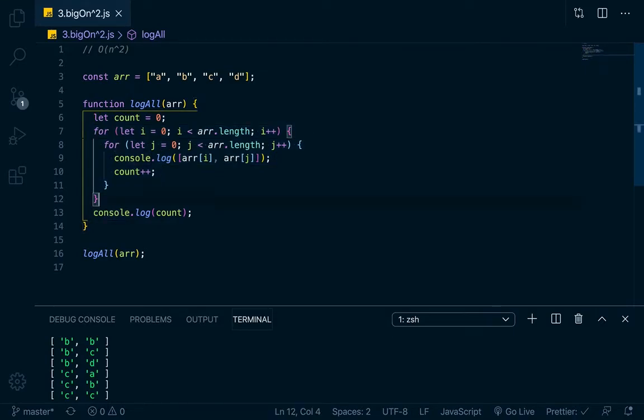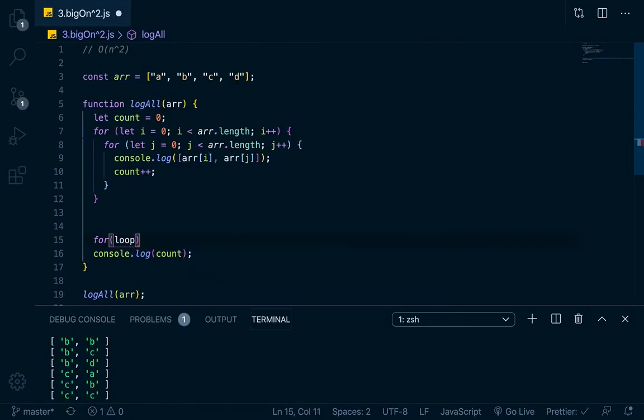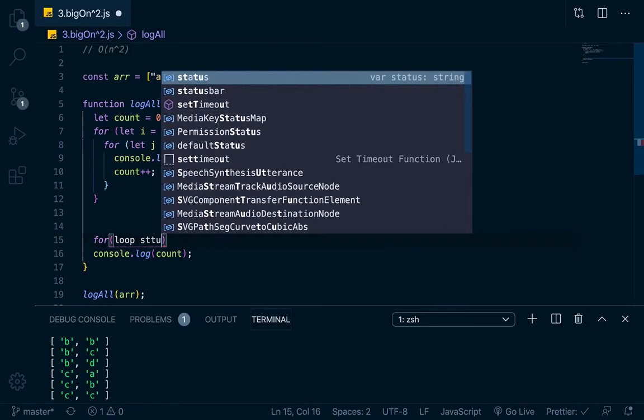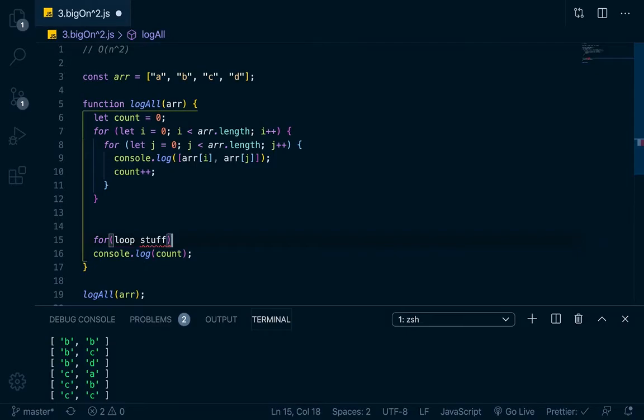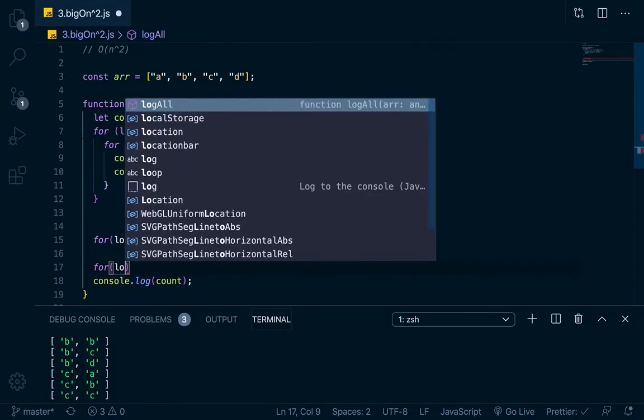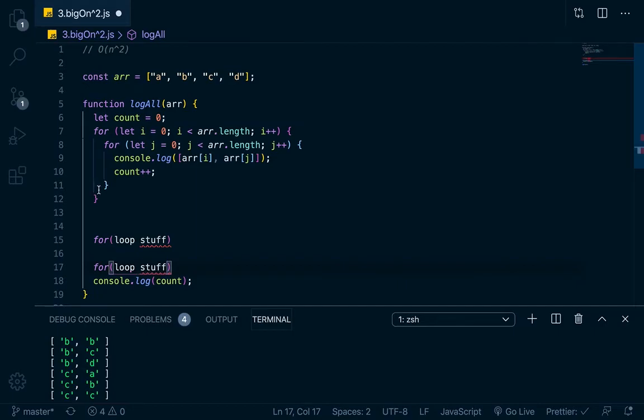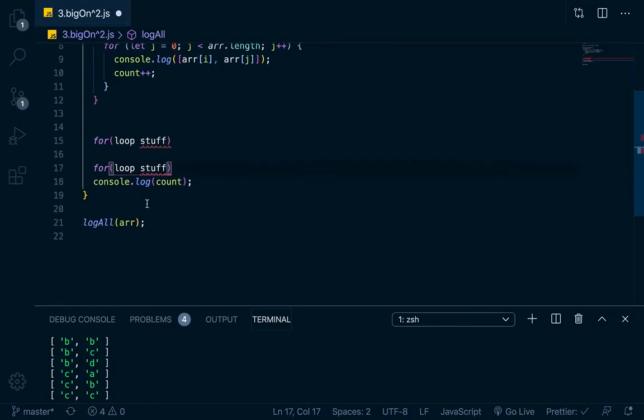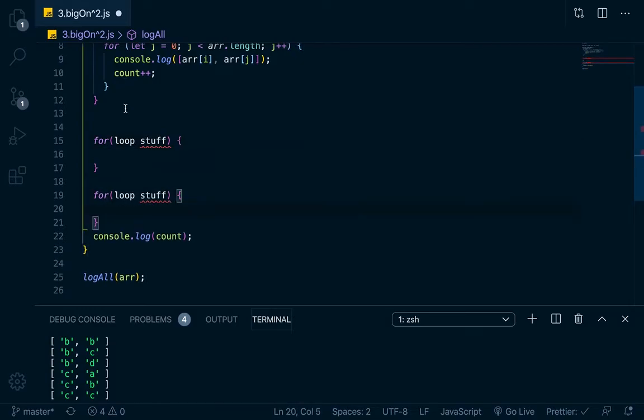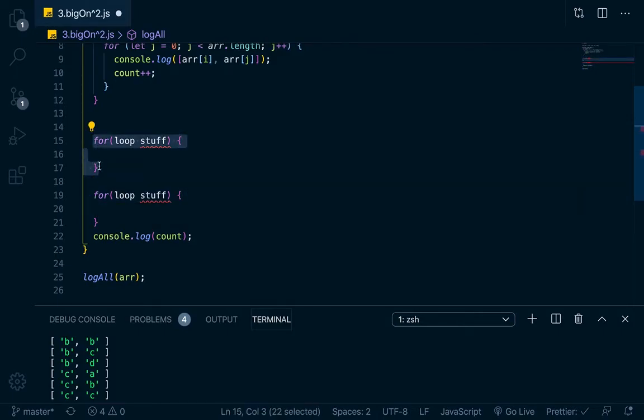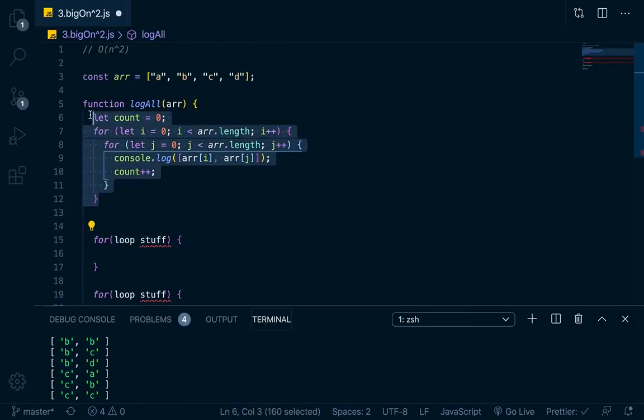Now, the difference between having two nested for loops and then just two loops - so if I have one, I'll just write pseudocode. I have a for loop that does some loop stuff, and then underneath that, I have another for loop that does some loop stuff. These two for loops, since they're not nested, but they're actually on the same indentation level, this would be 1, 2n, so two operations here, rather than n squared, which is what this is right here.